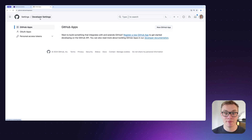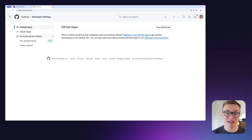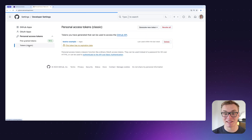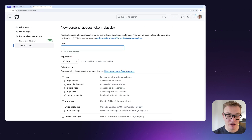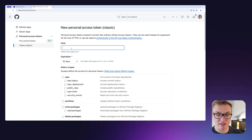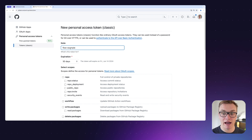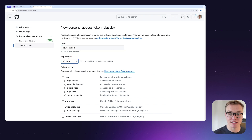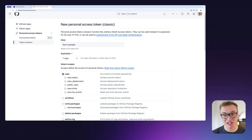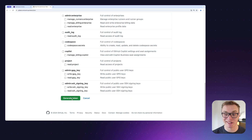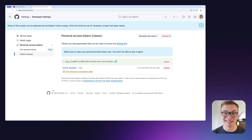Once we've created our repository, we can jump over to developer settings to generate a personal access token. I'll head over to personal access tokens and create a classic one. I'll click 'Generate token', call it 'flow example', set the expiration to seven days, and then all I need to do is select the repo scope to allow Kestra to push out changes. Once I've done this I can scroll down and click 'Generate token' and copy that for later.